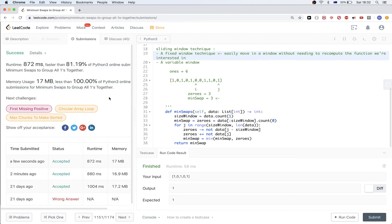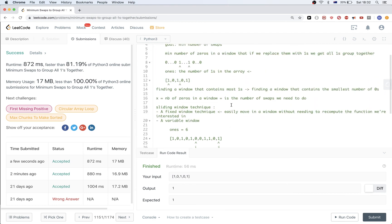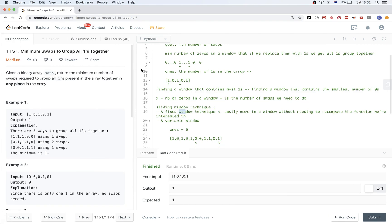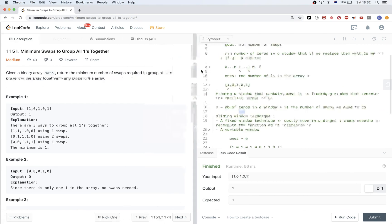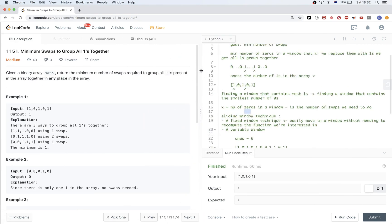This solution passes. Keep in mind the sliding window idea and how to identify these problems: look for keywords like minimize, maximize, or find something in a contiguous place in an array. That was all for now — see you next time, bye.